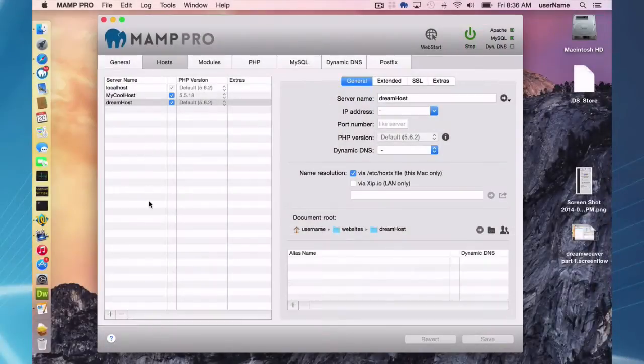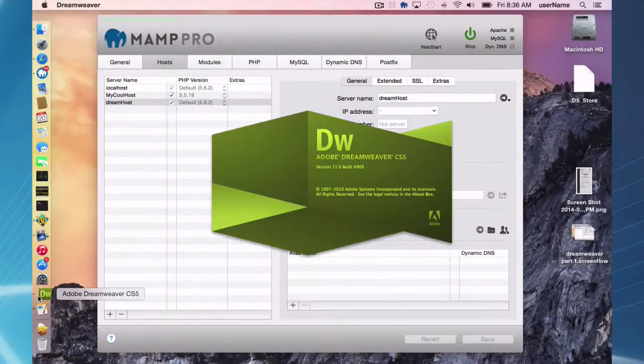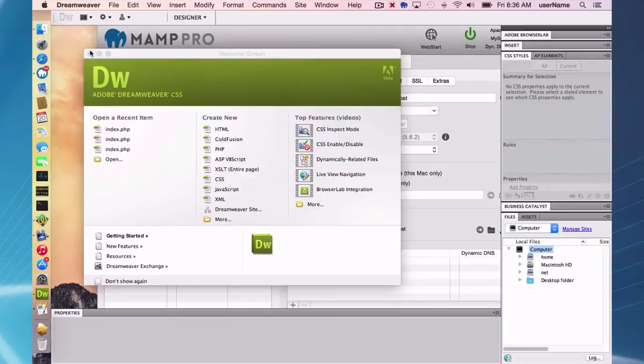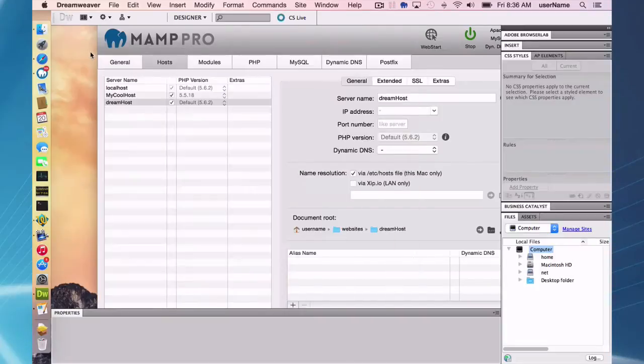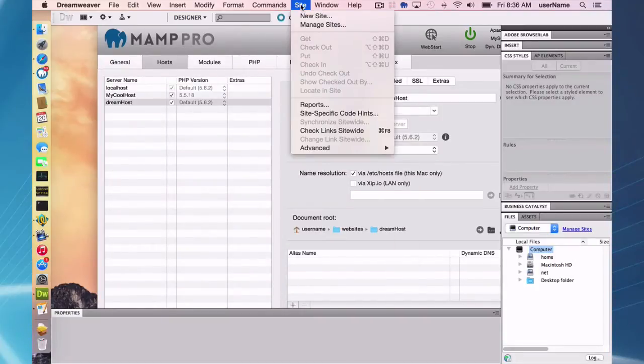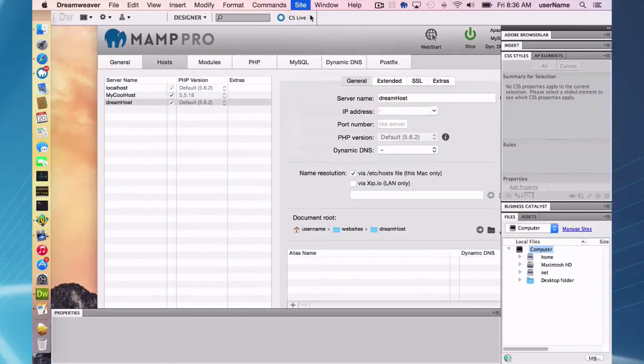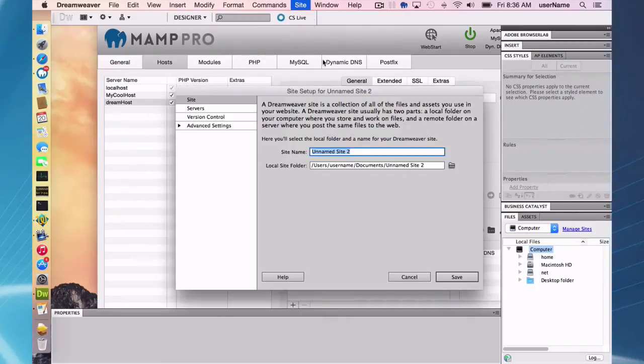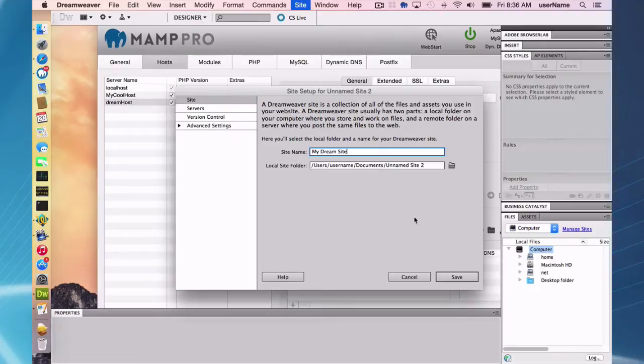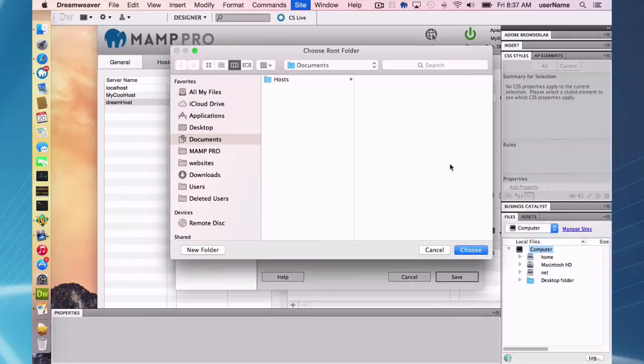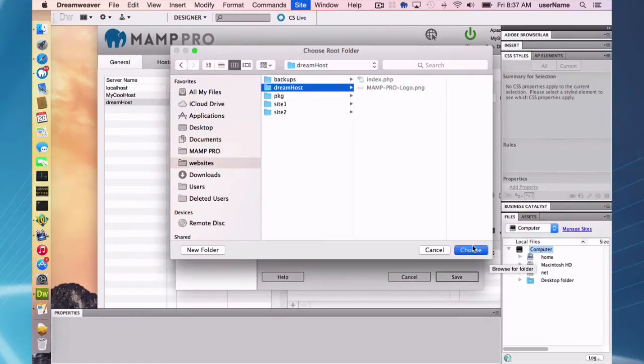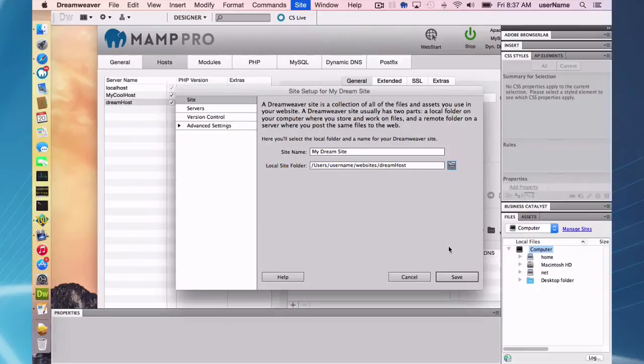So with my host set up, I am now going to open Dreamweaver CS5 and set up a website. What I want to do here is come in here and under site, new site, and under my site, it doesn't matter what you name it here, but we'll call it my dream site. And the local site folder is going to be your document root that we just created in MAMP Pro. So I just go to websites, Dreamhost, and set up my document root. Same document root there. So that's for setting up the site.